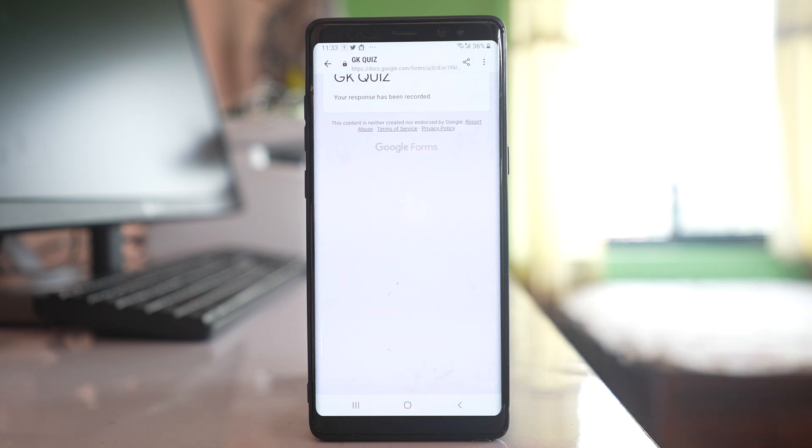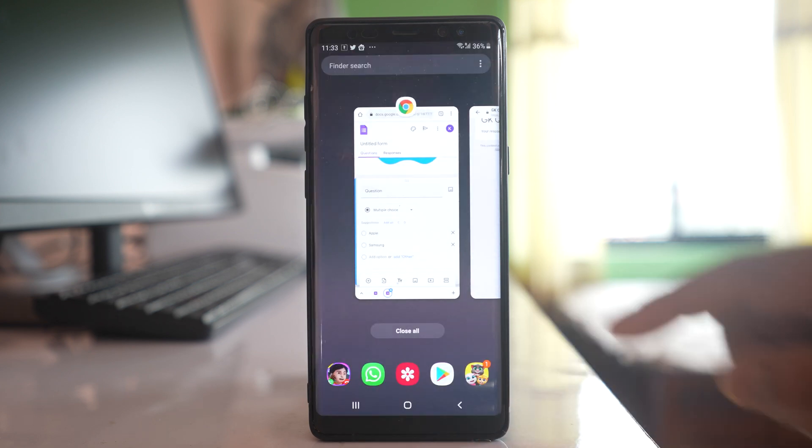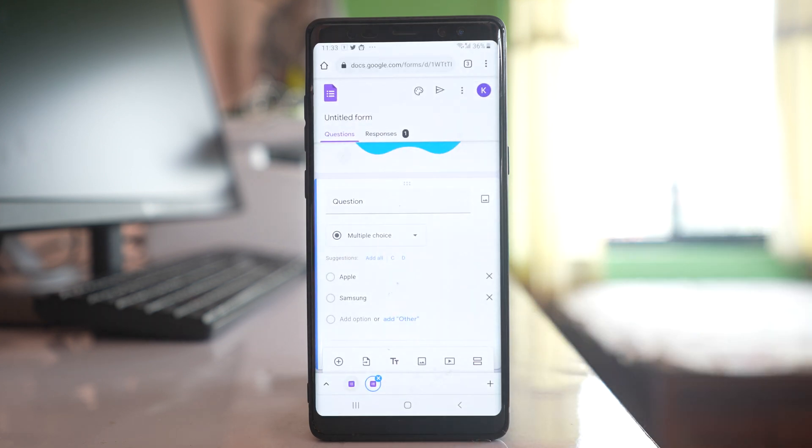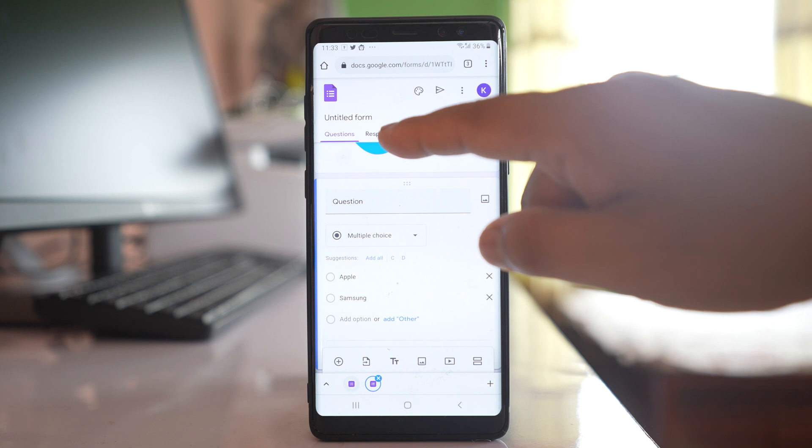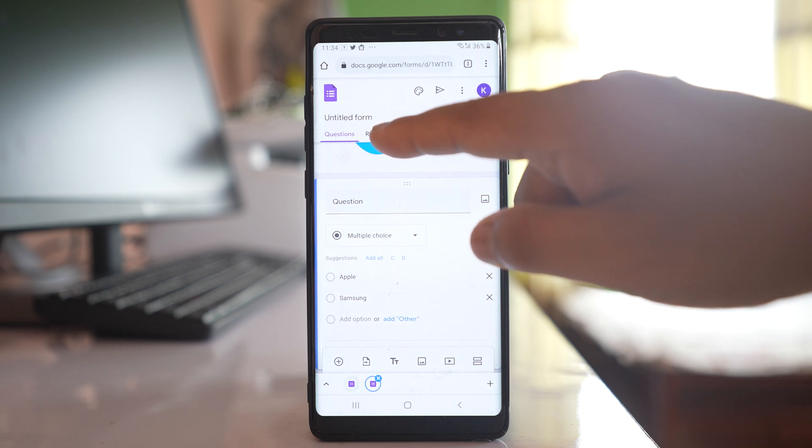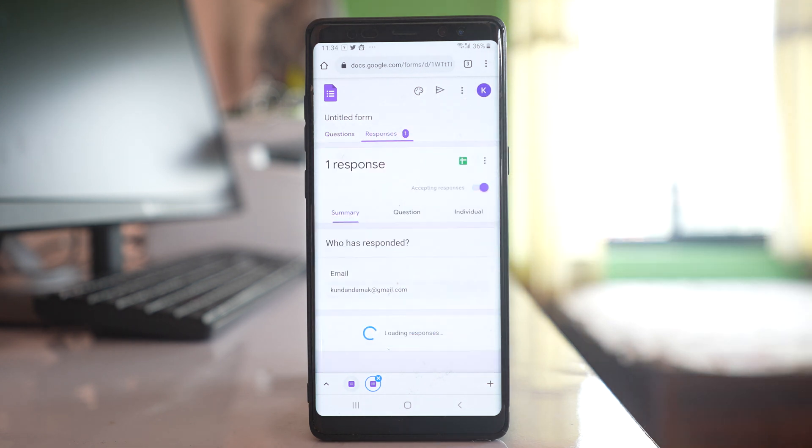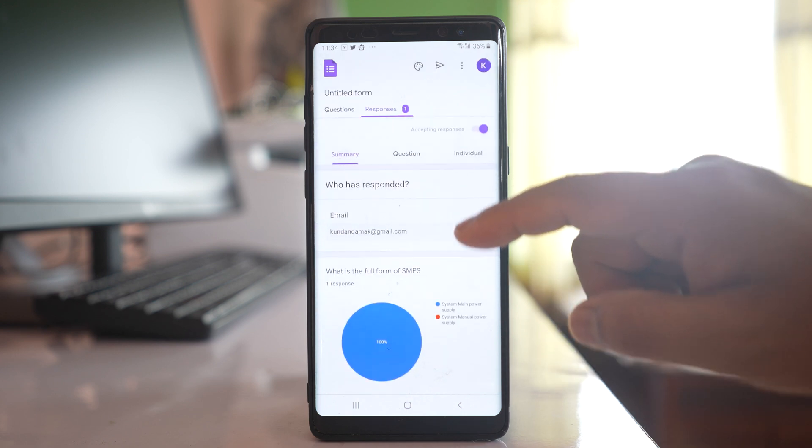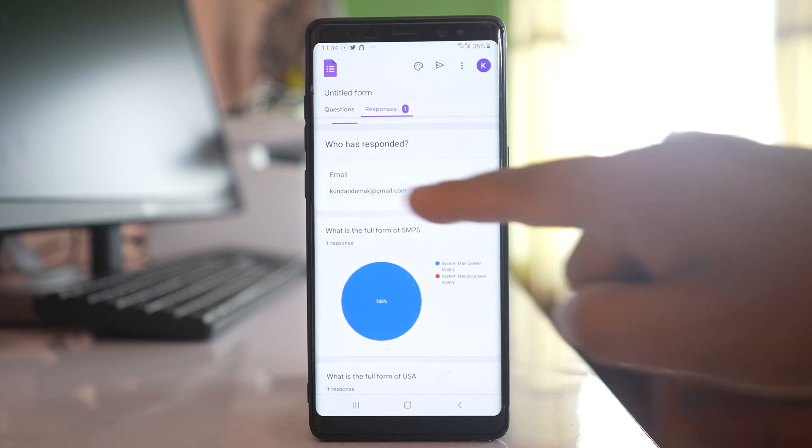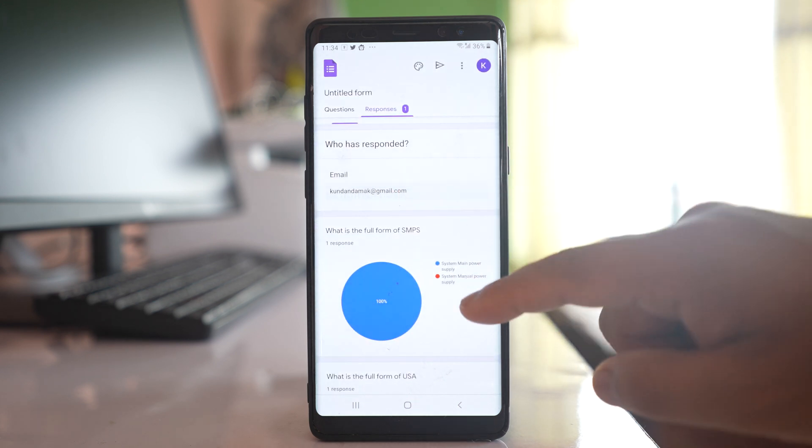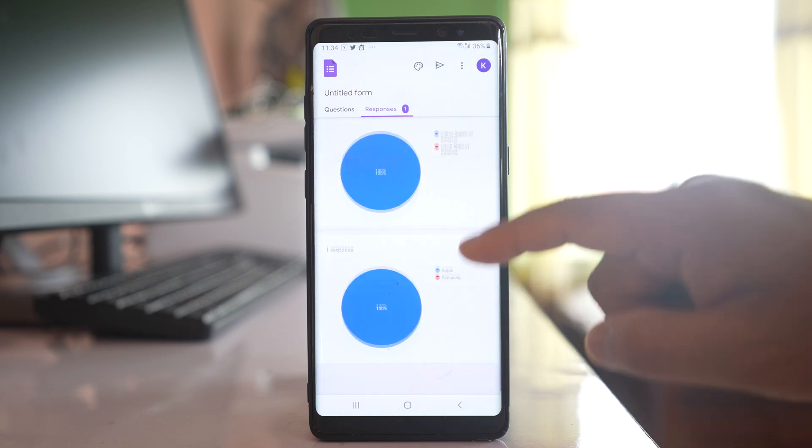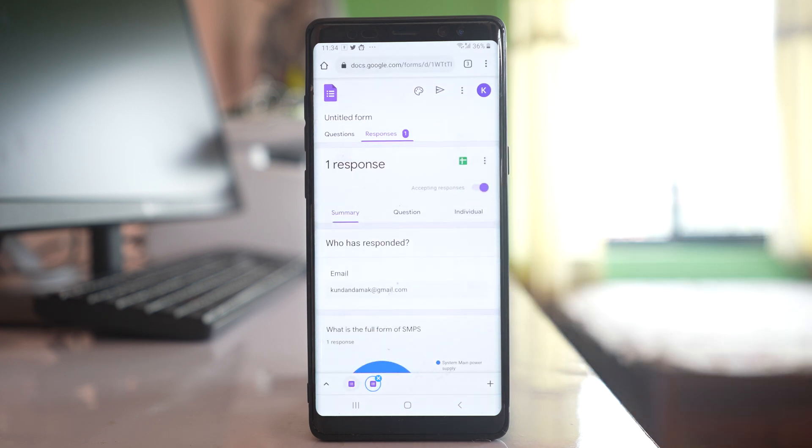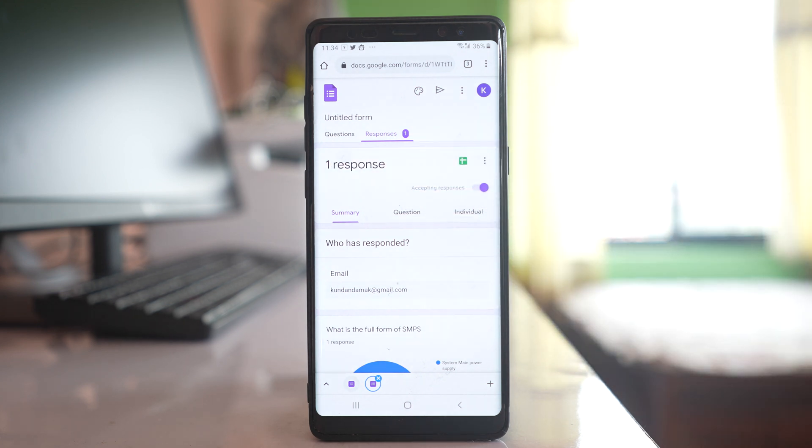And now the person who has created this form they will see one response. Let me go to this response tab and they will see the response if somebody has filled up the form. You can see this person has filled up the form. In this way if more number of person will fill up the form then the number of responses will be increased. In this way you can create a Google Form and then use.